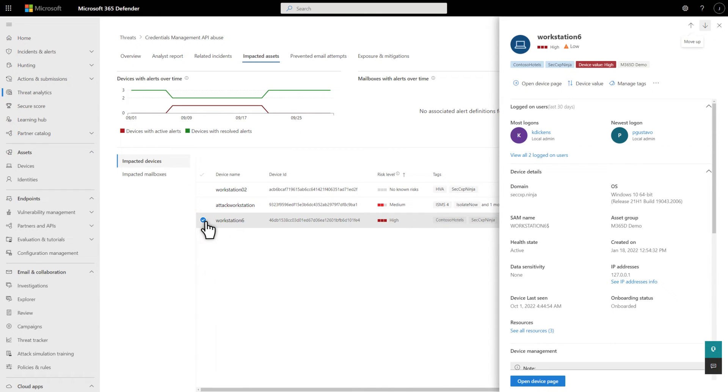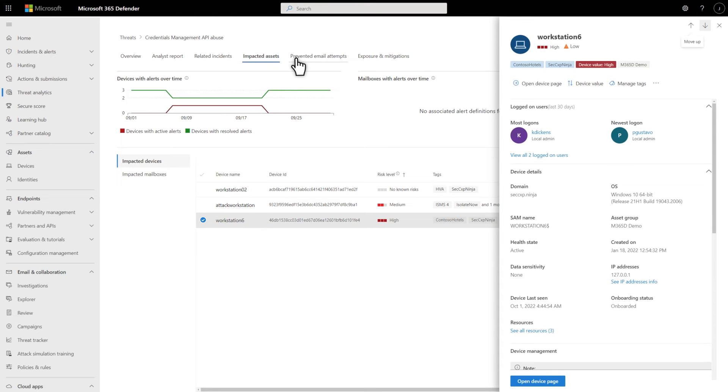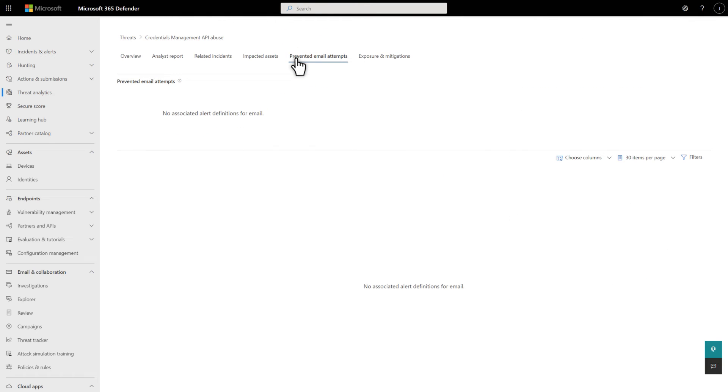Even if you successfully prevented a threat from reaching users' inboxes, you still want to know if you were targeted by it. That's what you find out on the Prevented Email Attempts tab. It lists each email related to the threat, including the delivery action and location.